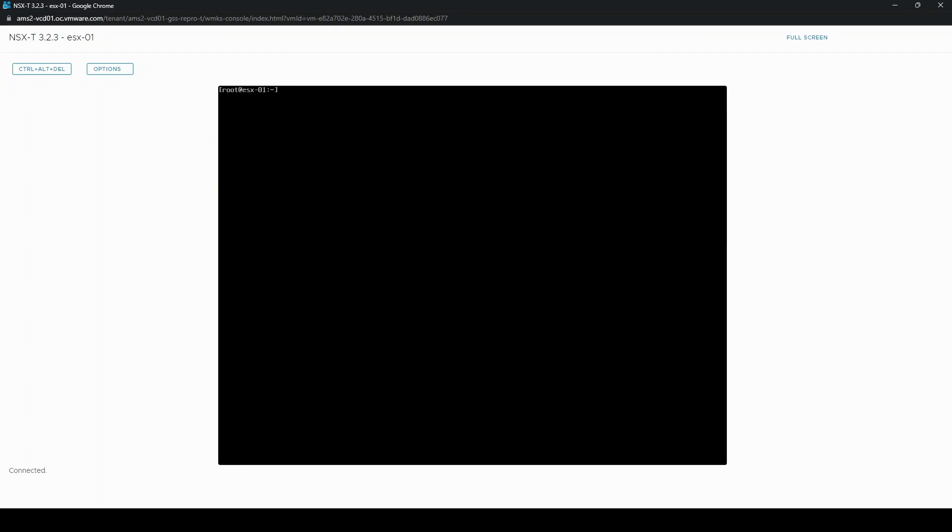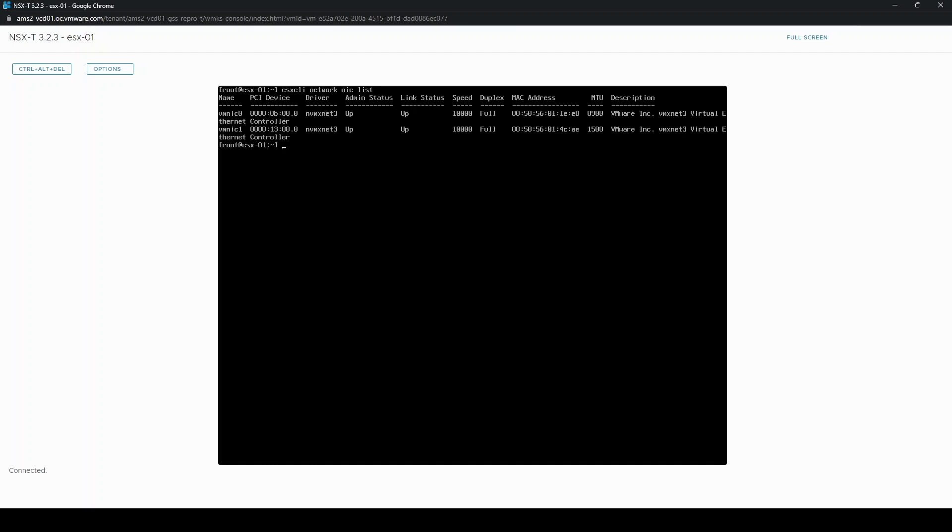So you can check the list of vmnics available to you with the following command. You can see I have two here, I'm going to be using vmnic1.